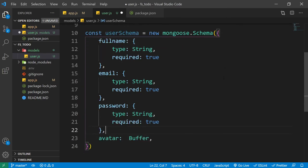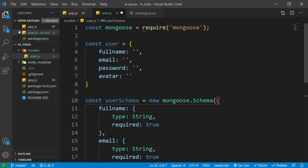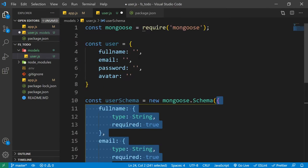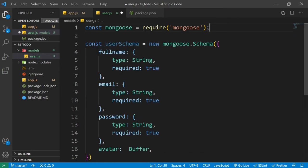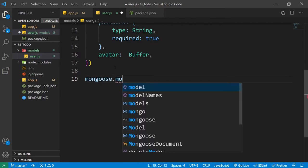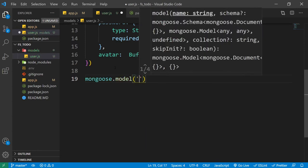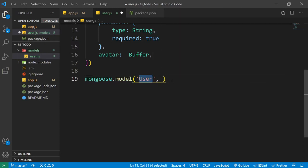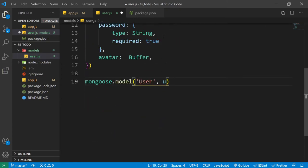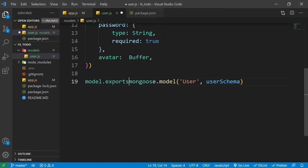This is the blueprint that we want — full name, email, password, and avatar. This is what's called a schema. Now we want to model our schema. For that we can use mongoose.model. First we pass the name of our model, which will be User with a capital letter. As the second parameter, we pass the actual schema, which will be userSchema. Now we can simply export this model using module.exports.